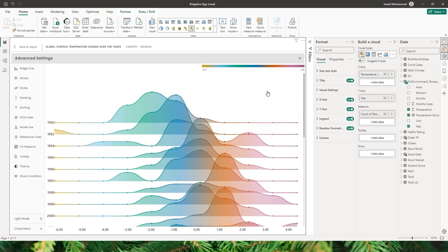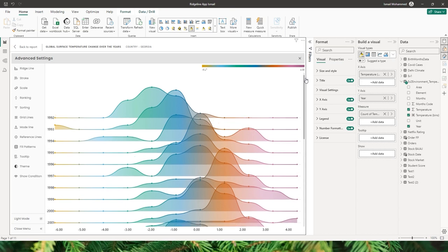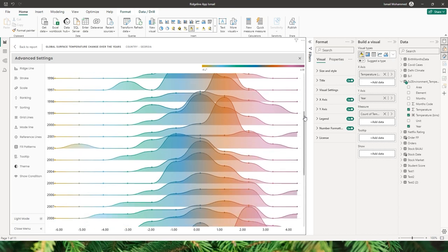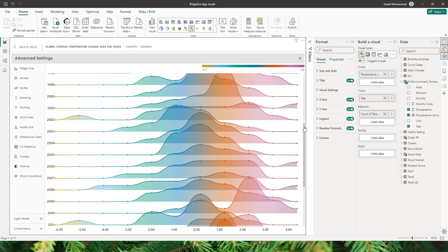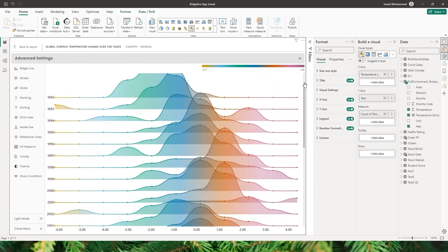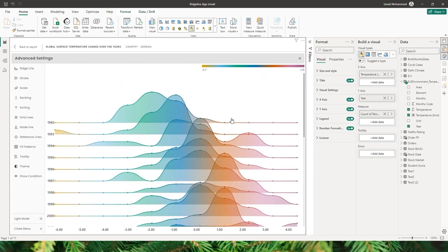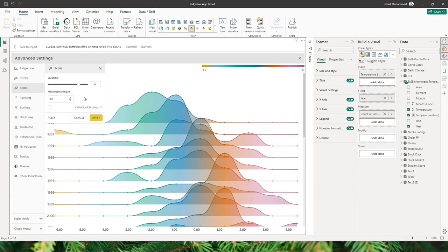Now that I have increased the overlap, the scroll bar is enabled, and if you want to see all the years you'll have to scroll down. If you don't want to do that, you can use the next option within the scale feature to adjust the minimum height of the line and area chart.